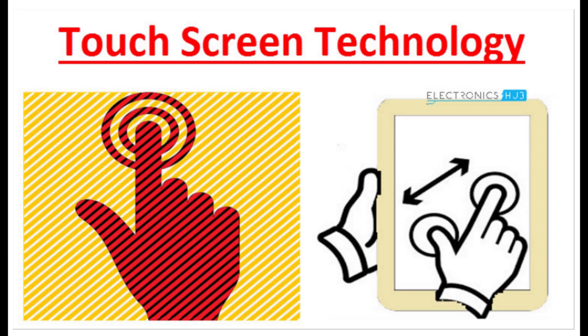Light Pens. Light pens were an early form of touch-screen technology, but they worked in a completely different way to modern touch screens. In old-style computer screens, the picture was drawn by an electron beam that scanned back and forth, just like in a cathode ray tube television.